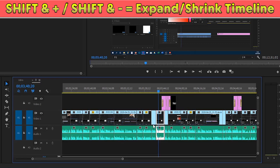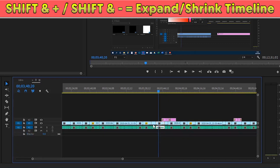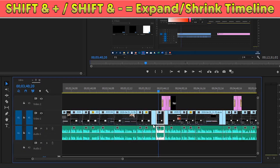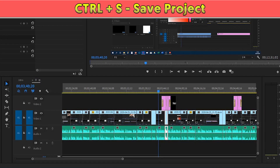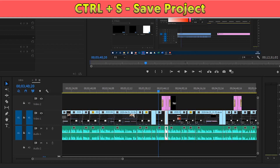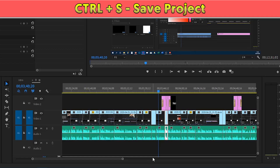At number eight, an easy way to shrink and expand the clips on the timeline is by pressing Shift+plus or Shift+minus. At number nine, the most basic but simplest one — press Ctrl+S on your keyboard to save your project. You should do this every 10 minutes while editing, because if your computer or Premiere Pro crashes, you'll have a backup.